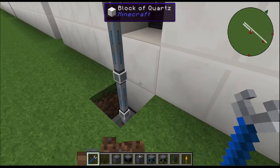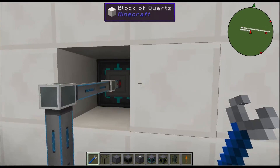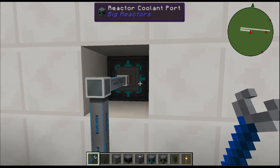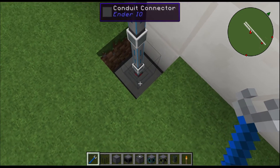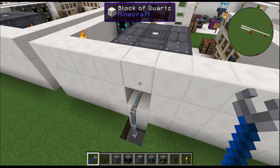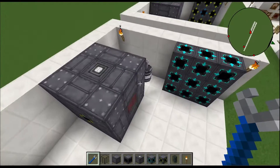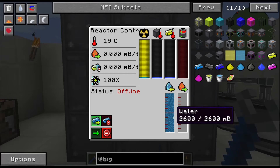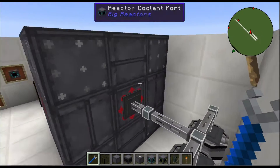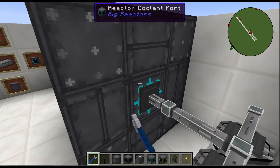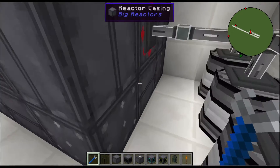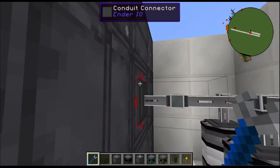This is essentially a very small-scale steam generator. On the backside we have the coolant port in blue — that's the input. I have an aquas accumulator with water pumping up into our reactor. On the other side I have the reactor coolant port set to red, because I want it to extract the steam.